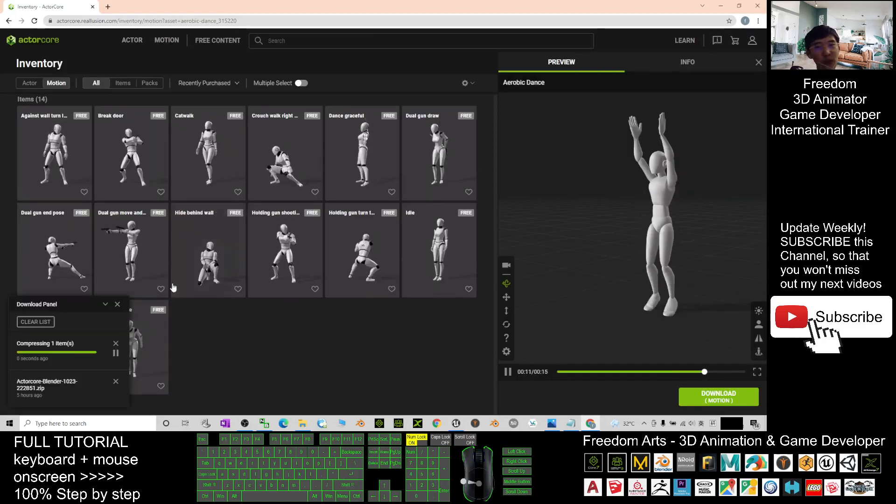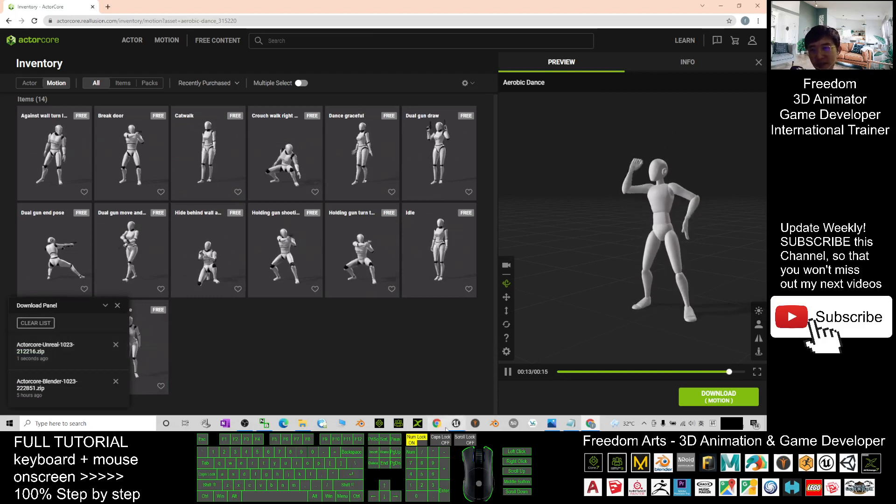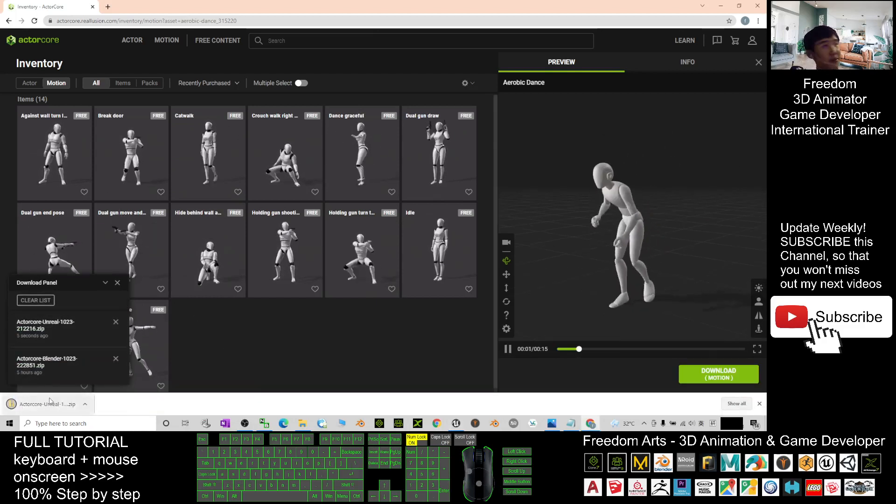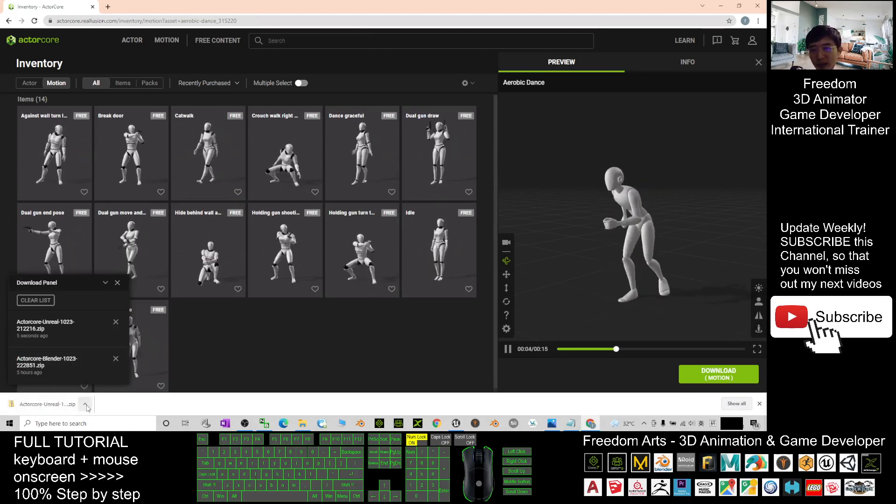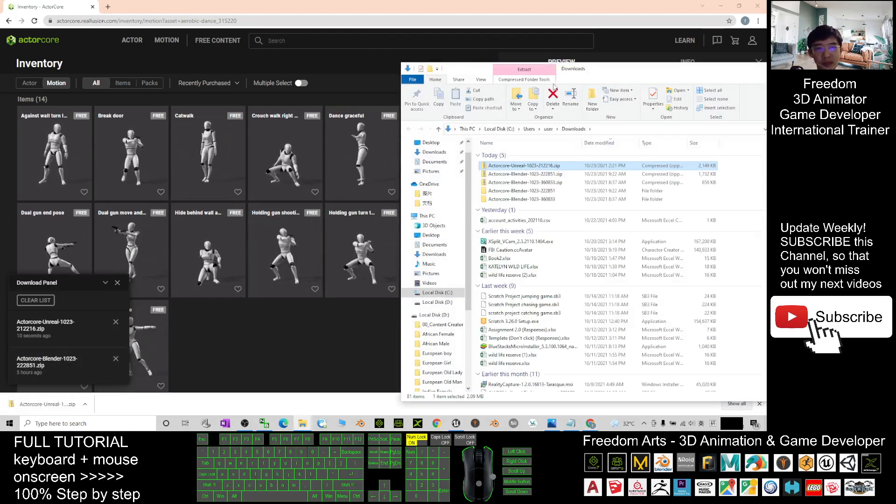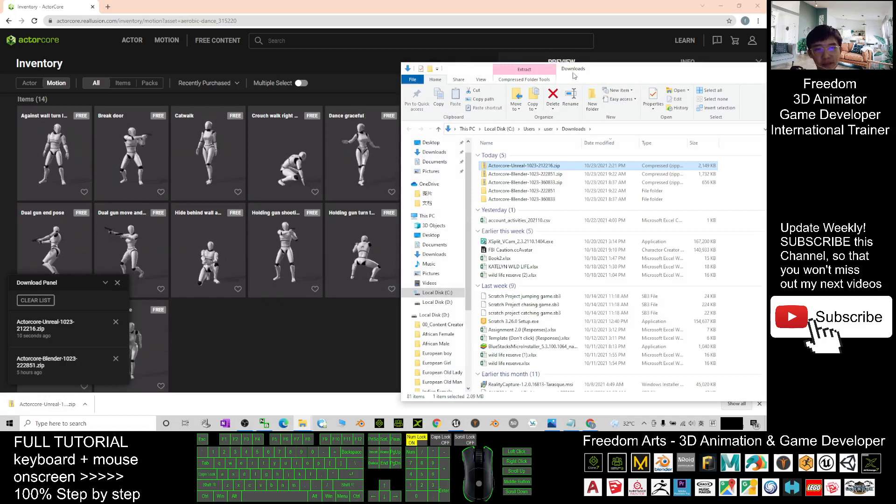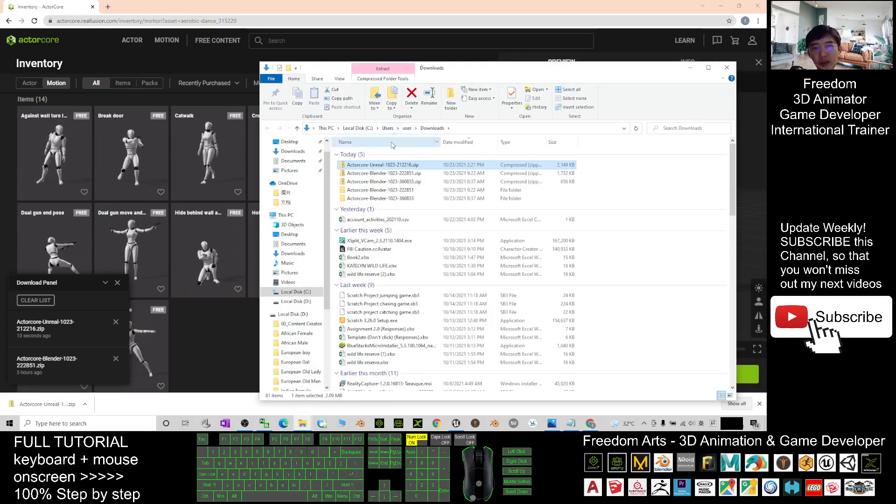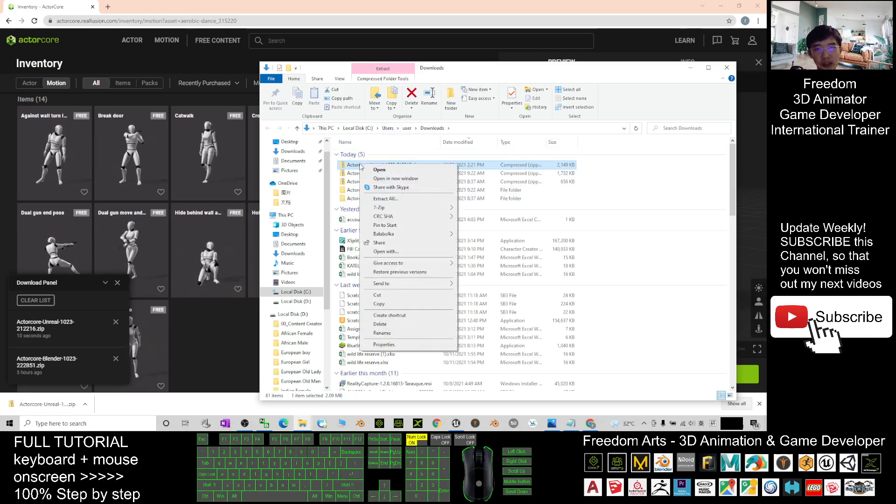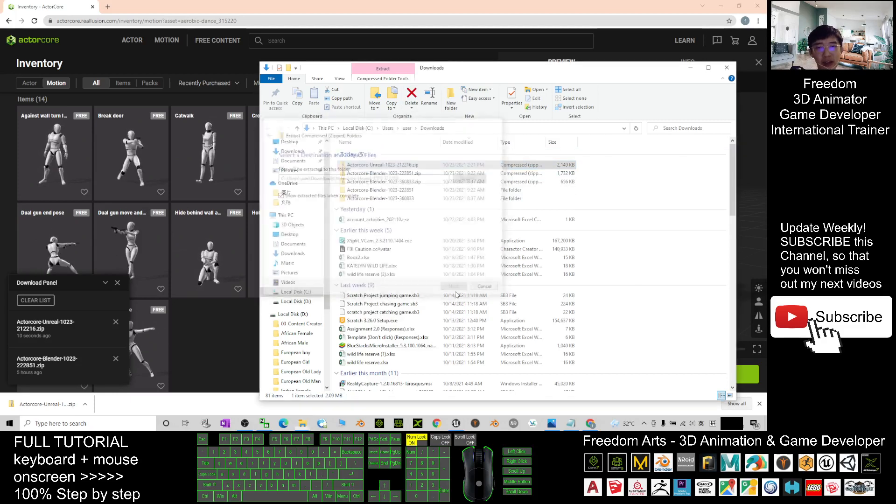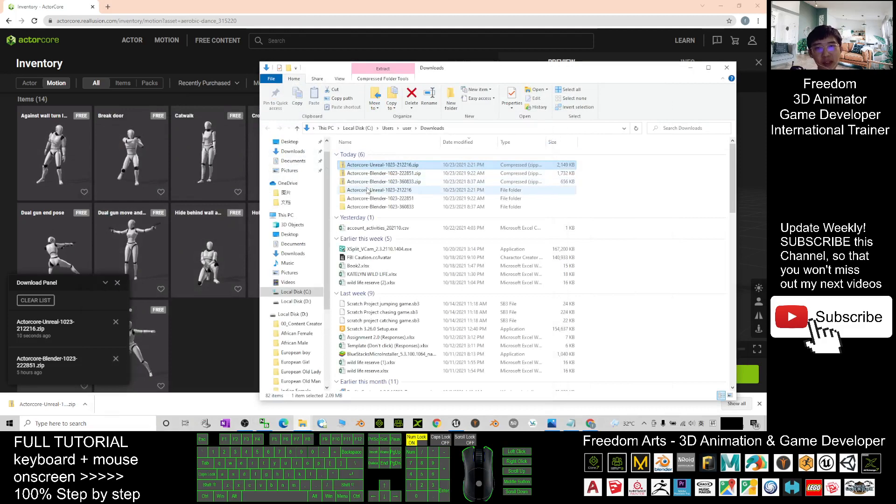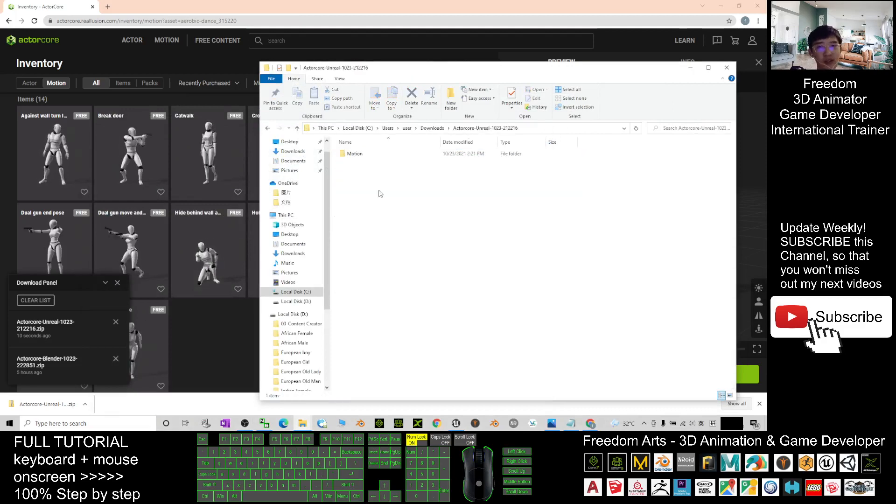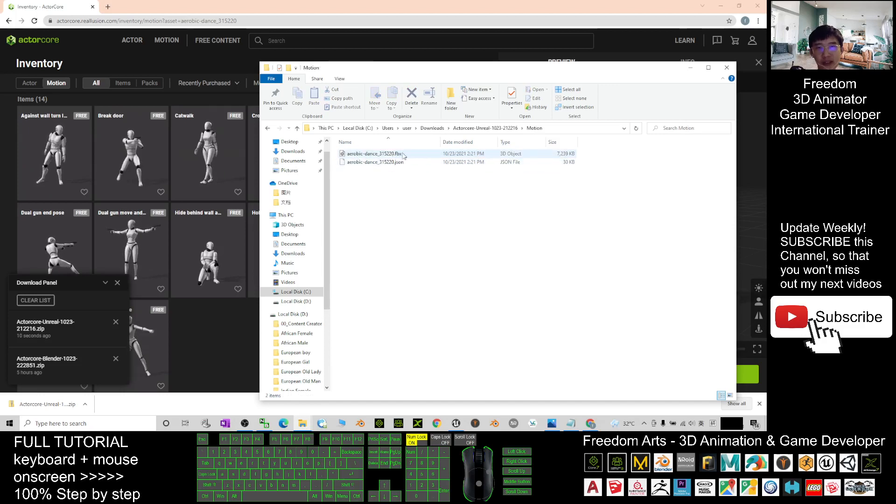Then you just need to click download and wait for a while. Now it is downloading. It will download as a zip file. You just need to wait for a while and click here, show in folder. If you show in the folder, you should be able to see the zip file. Right click here and click extract all, and click extract. Now after extract, you will see it already become a folder.